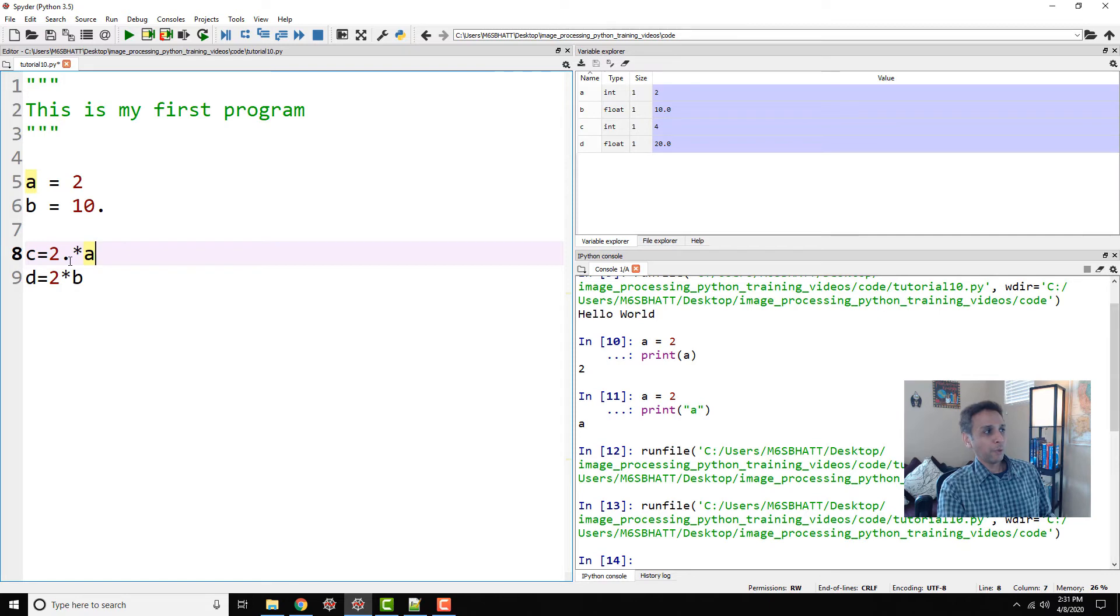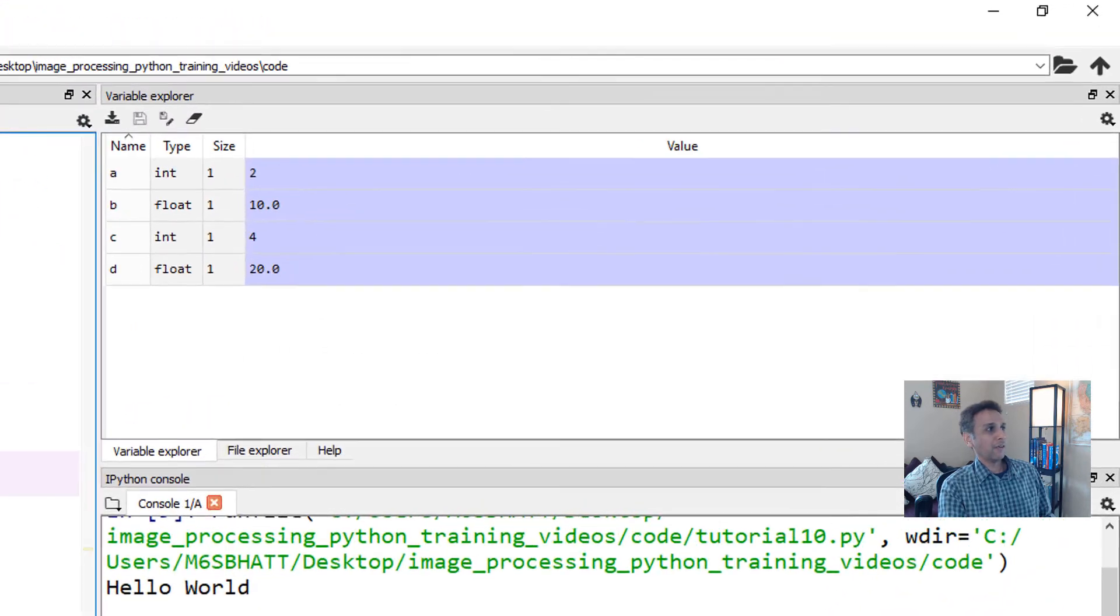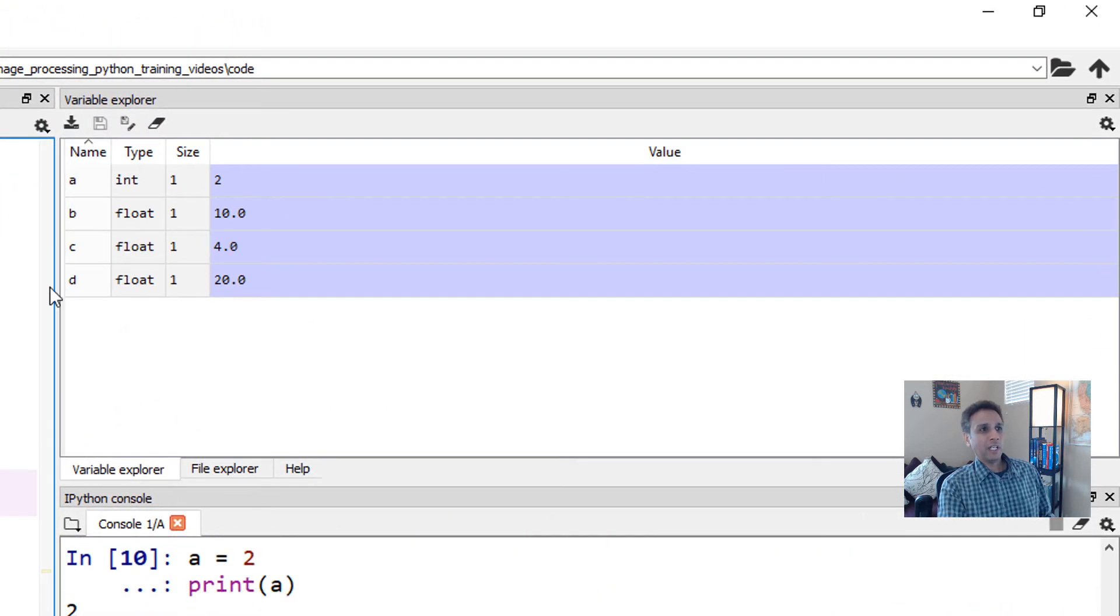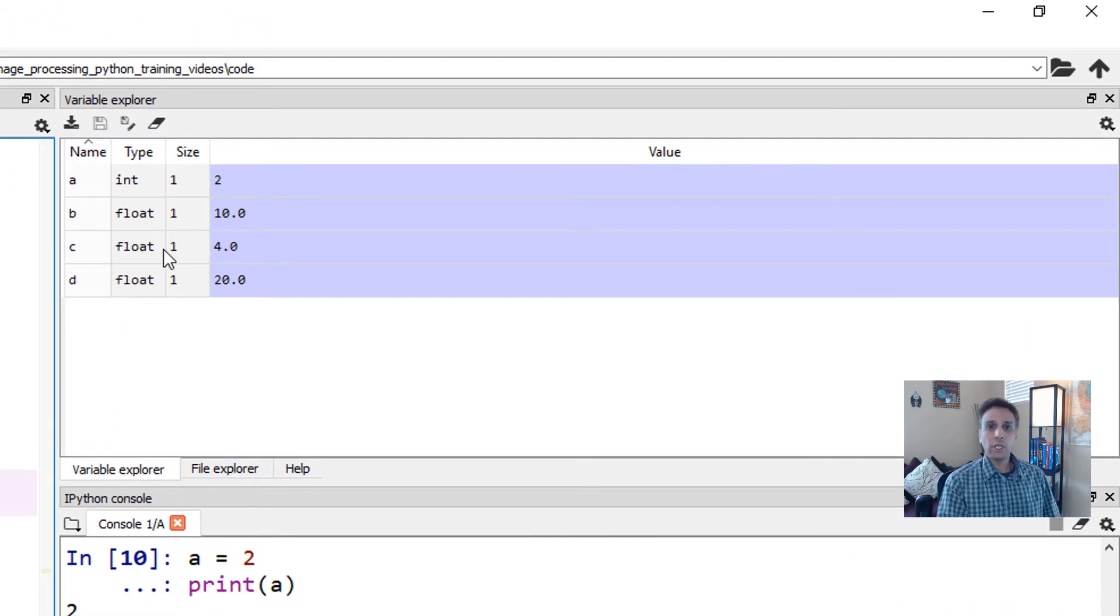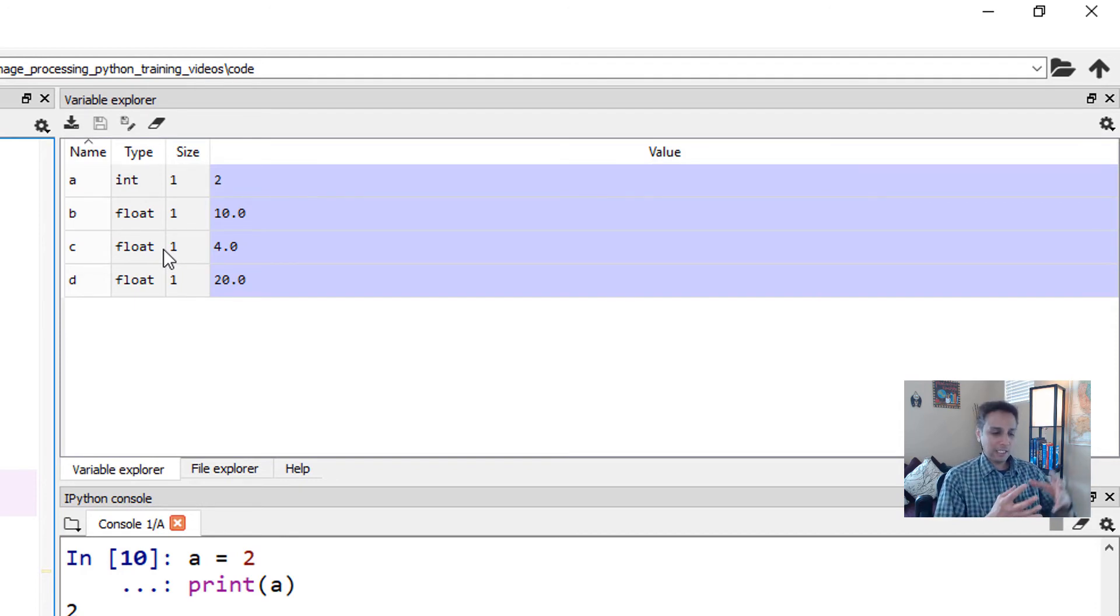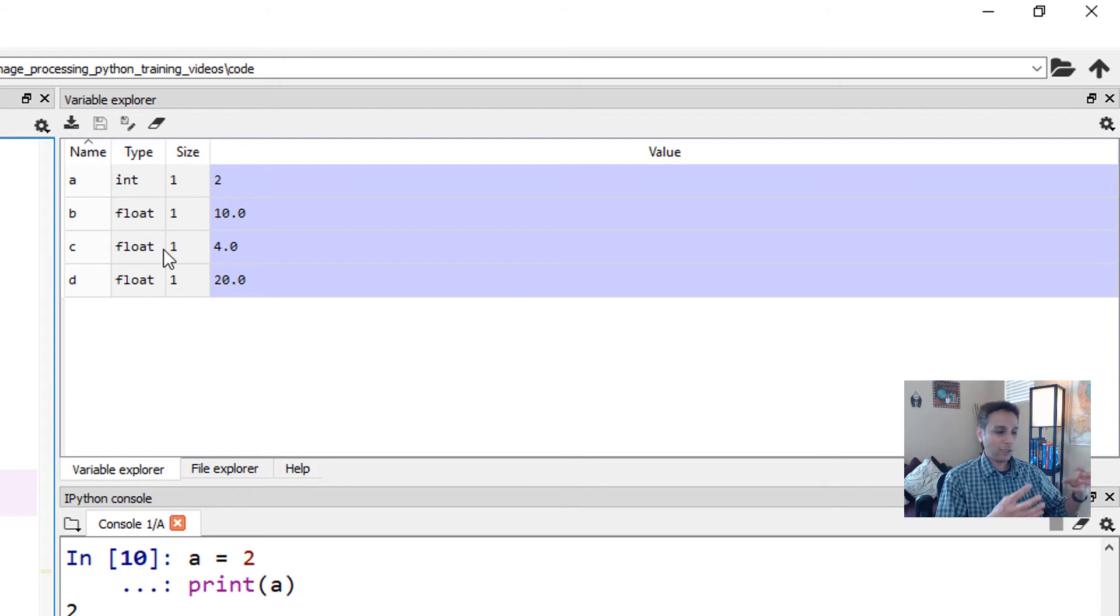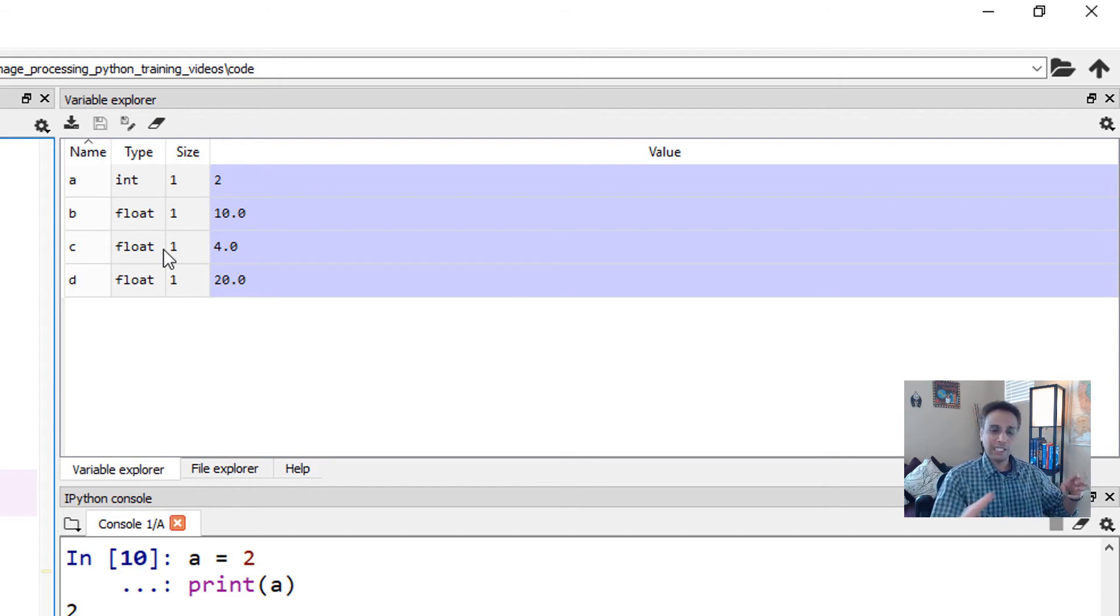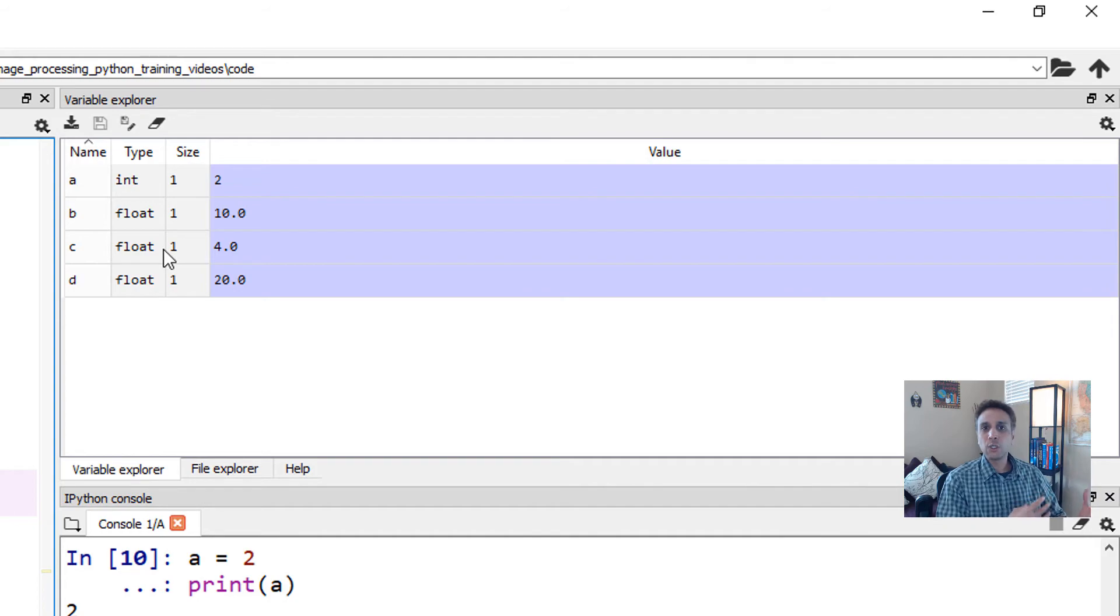So I just did 2.0. So now if I run this, my c also became a float. So if one number is a floating point and you're doing this math, then the result is going to be a floating point because it needs that much memory to hold this entire thing. In the back end, it has to do with the memory handling.